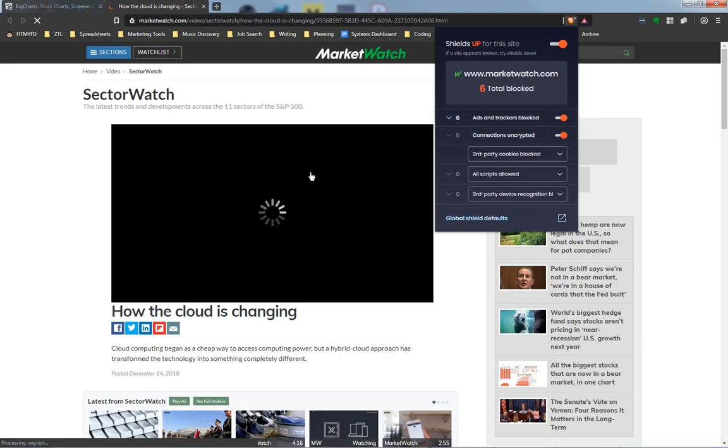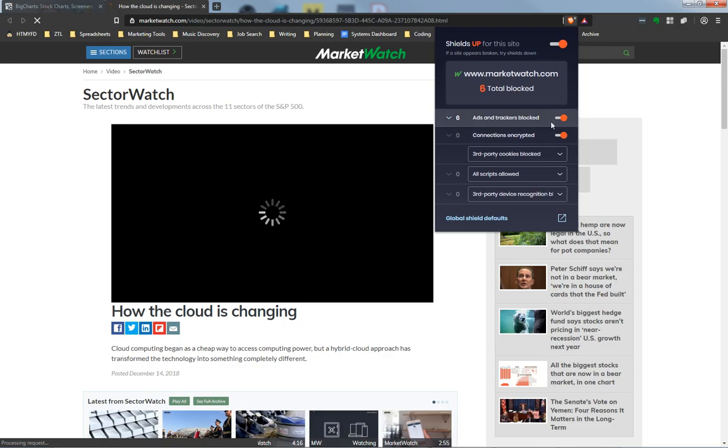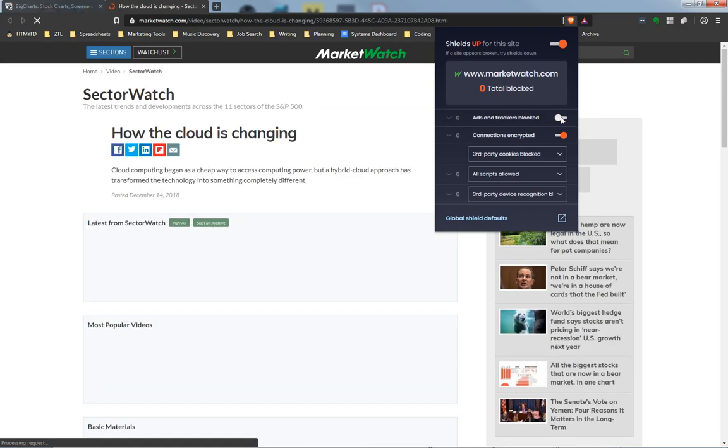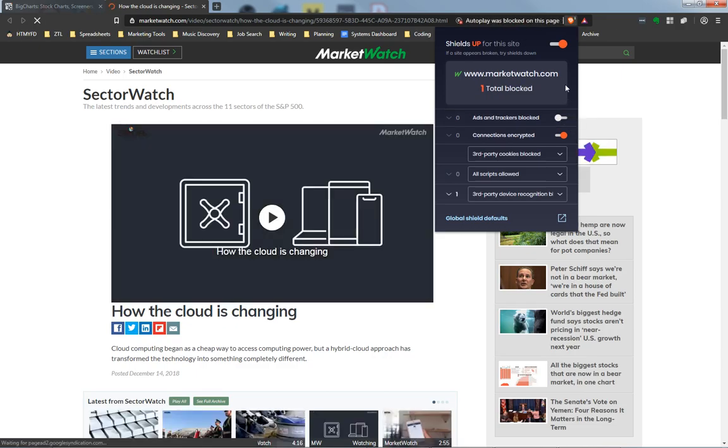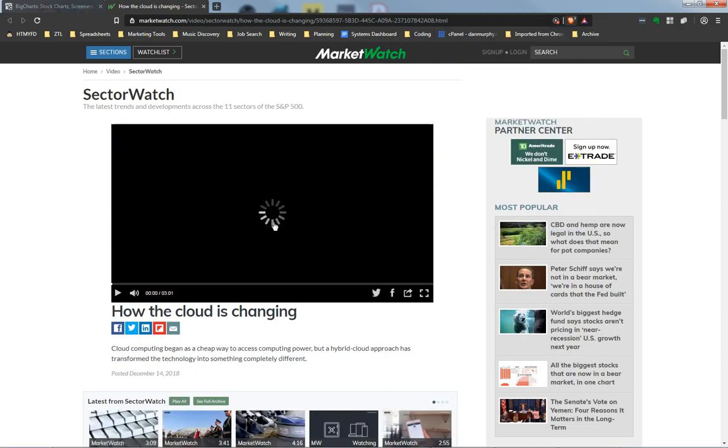In my case here, I found that ads and trackers being blocked is what's breaking this website, or this video rather. So if I click here, give it a second, it'll reload the site with these new settings. And you can see I can now play the video. It's available.